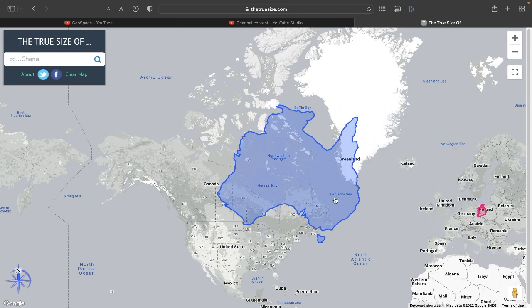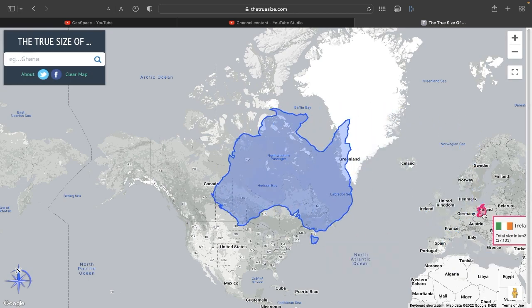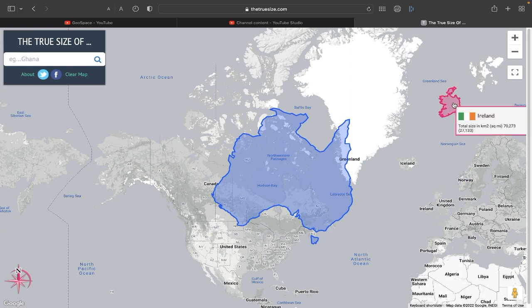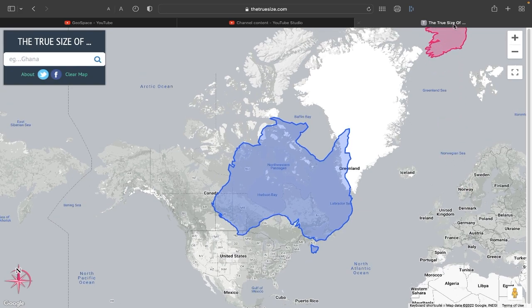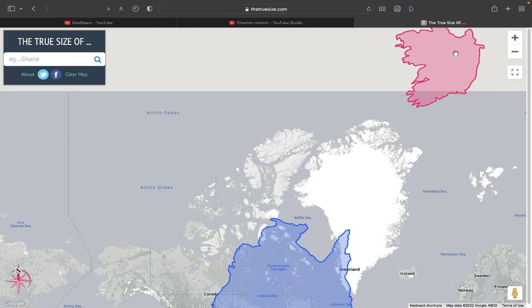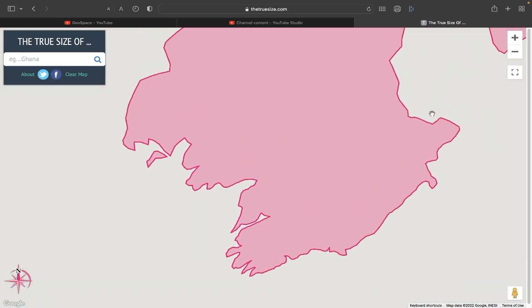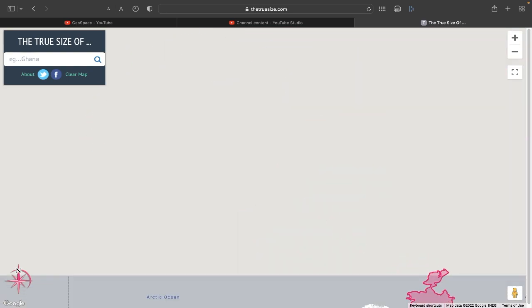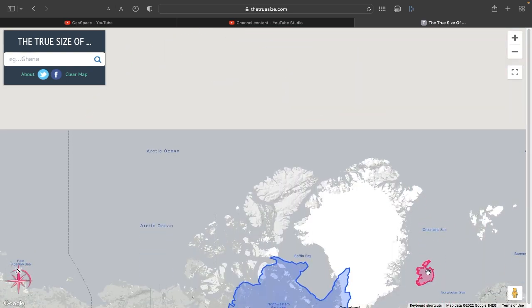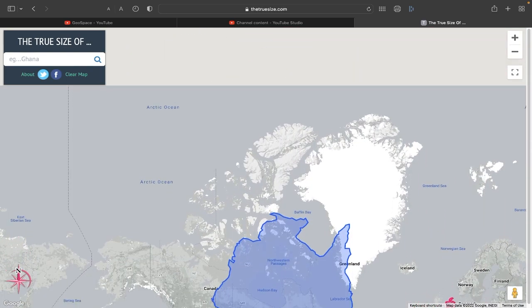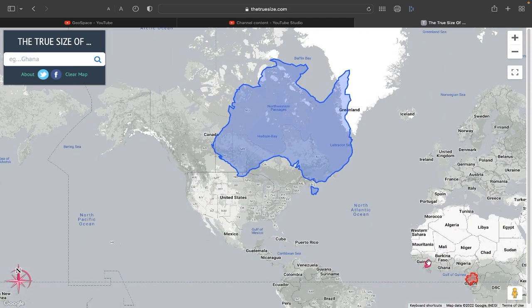If you want Ireland to have a time to shine — it's been so small — Ireland rules the world now!